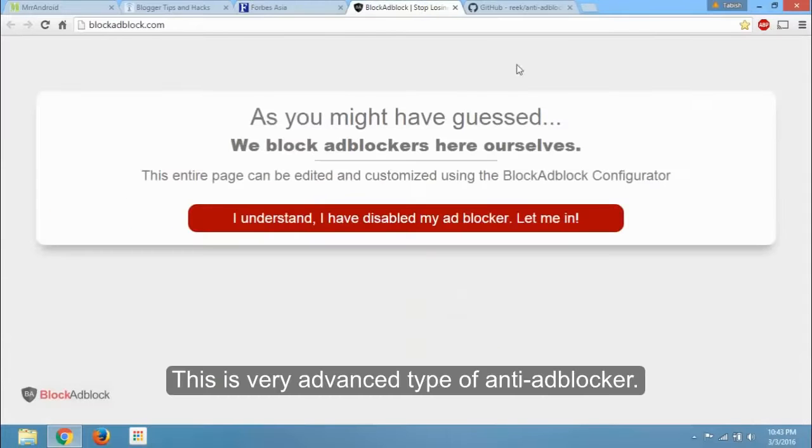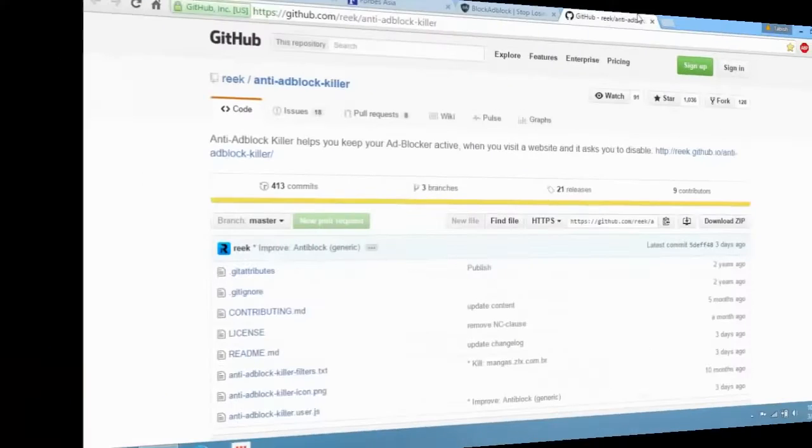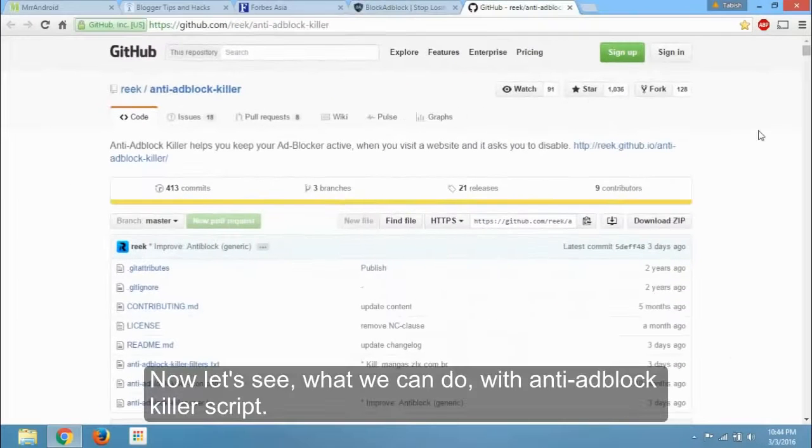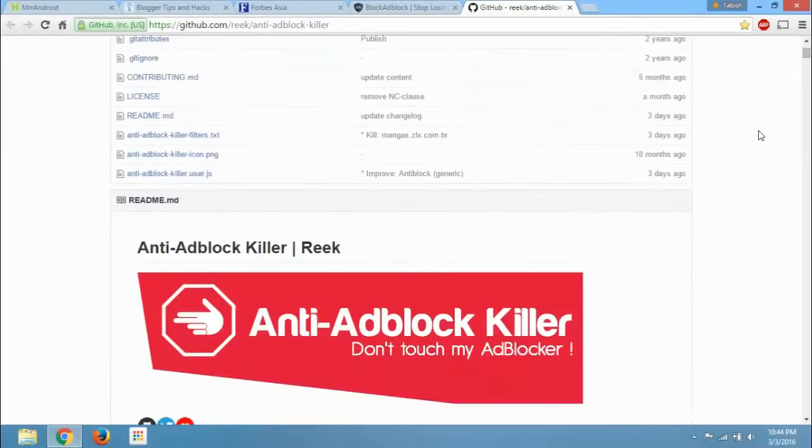This is very advanced type of anti-adblocker. The moment we enable adblock, this message appears, and it cannot be bypassed manually. Now let's see what we can do with anti-adblock killer script.